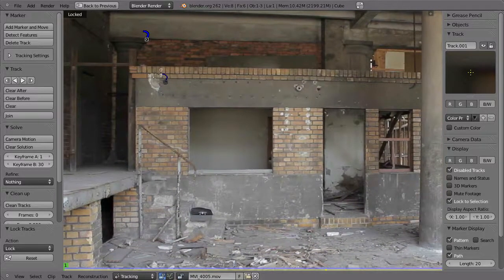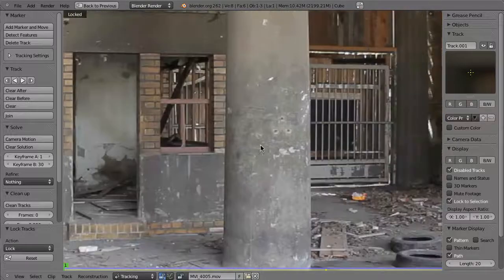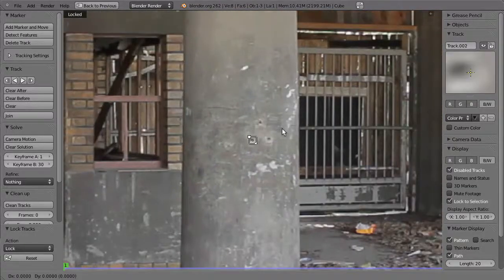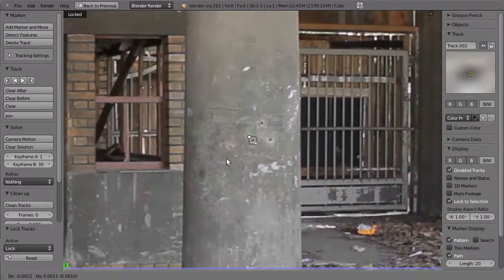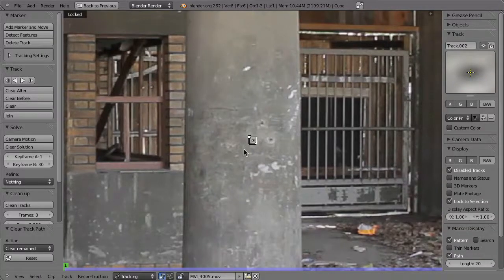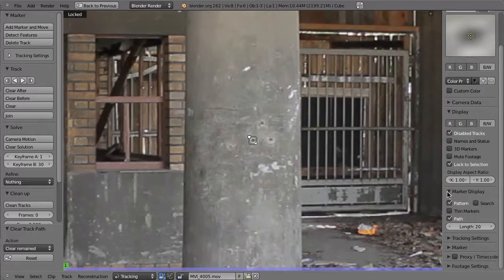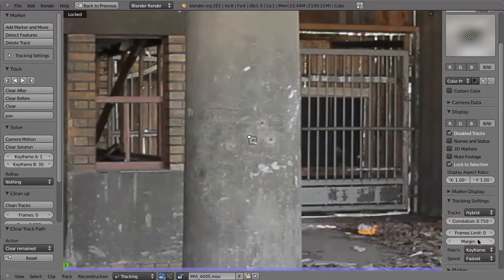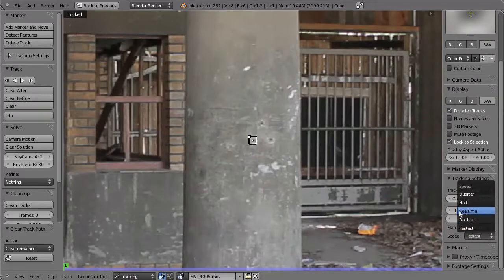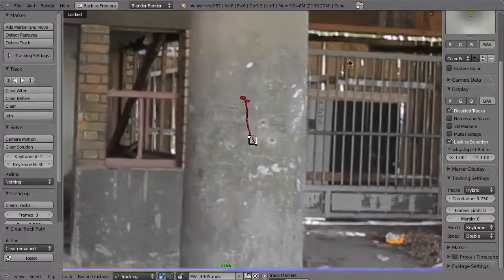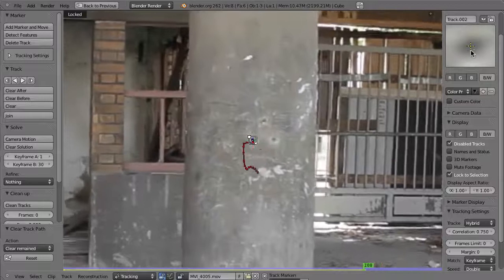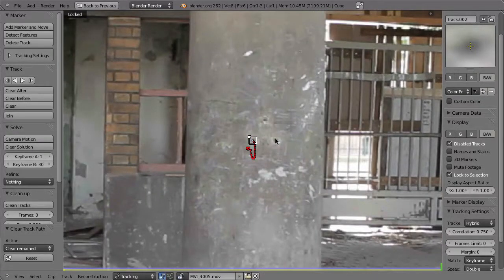That's basically what we're going to do with all eight points tracked in the previous chapter, and maybe we can also track a few more. Choose the point here on the column — Control-Left Mouse Button, click and drag to place it on the column. Control-T to track it. We can also collapse the marker display and go to tracking settings, setting it to double speed so we can still see what's going on but it won't be too slow. So Control-T — that went fine. Control-L.